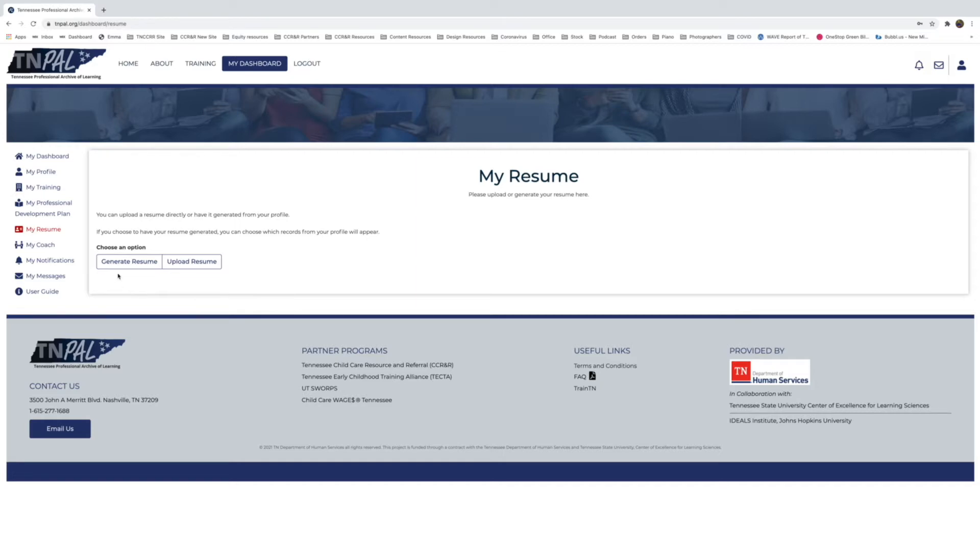Where you're going to want to go from here is My Resume. So go ahead and click on My Resume and it will take you to the resume page. This is my resume and it says you can upload a resume directly or generate it from your profile.